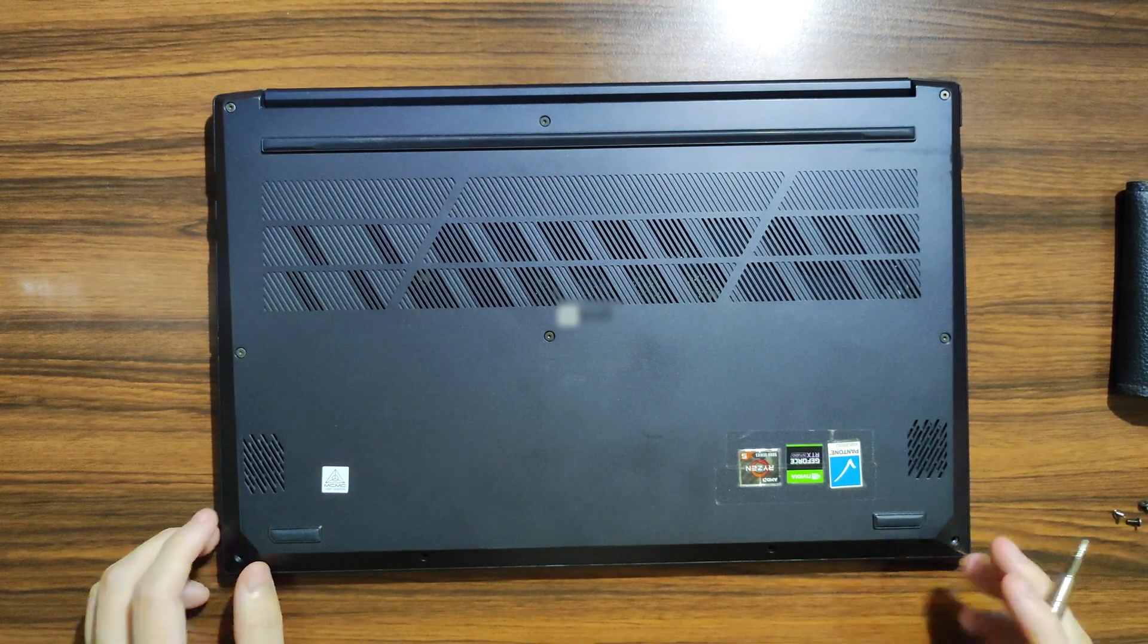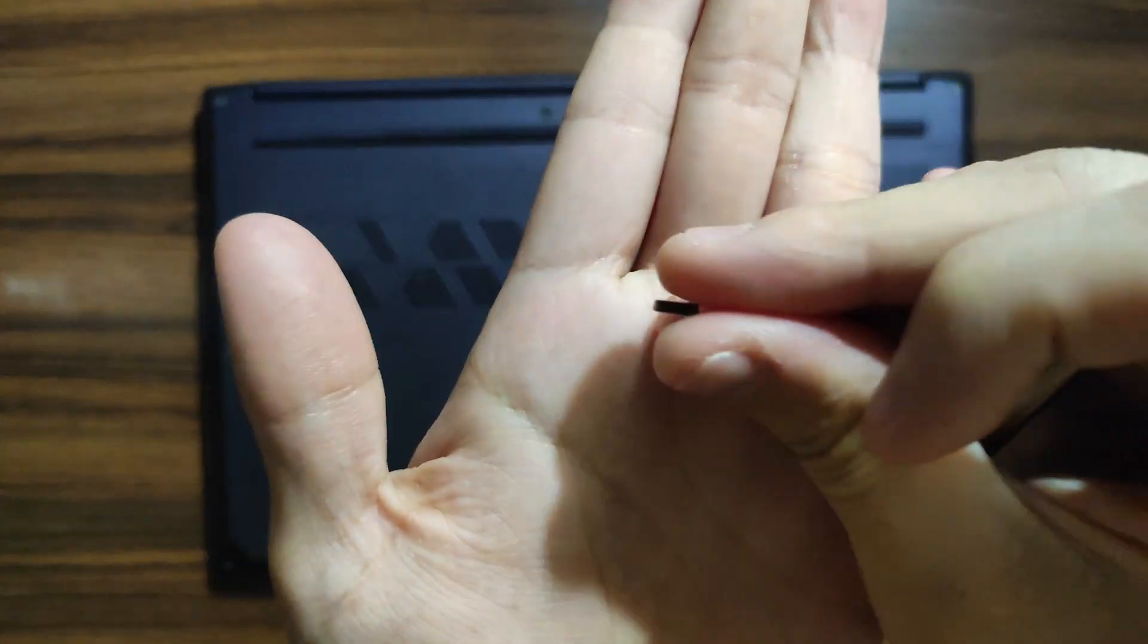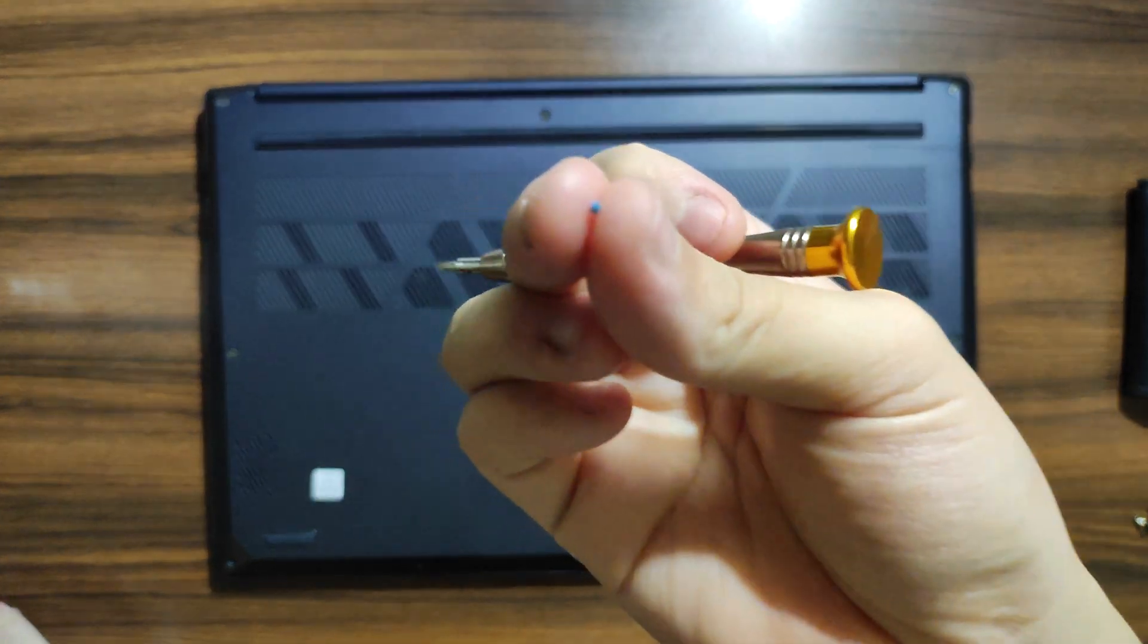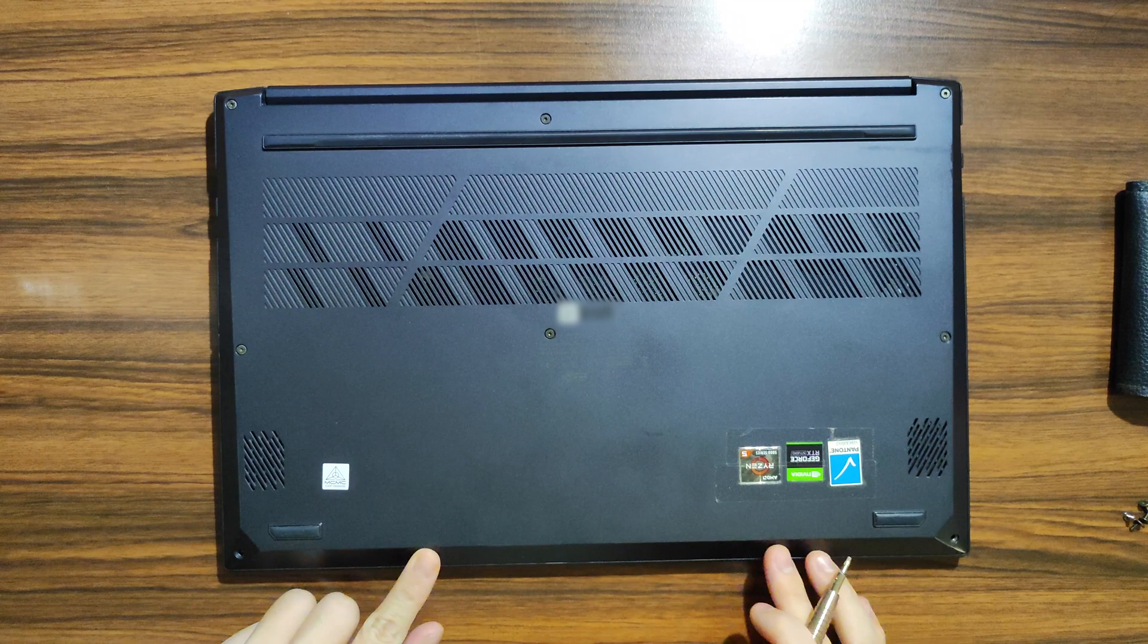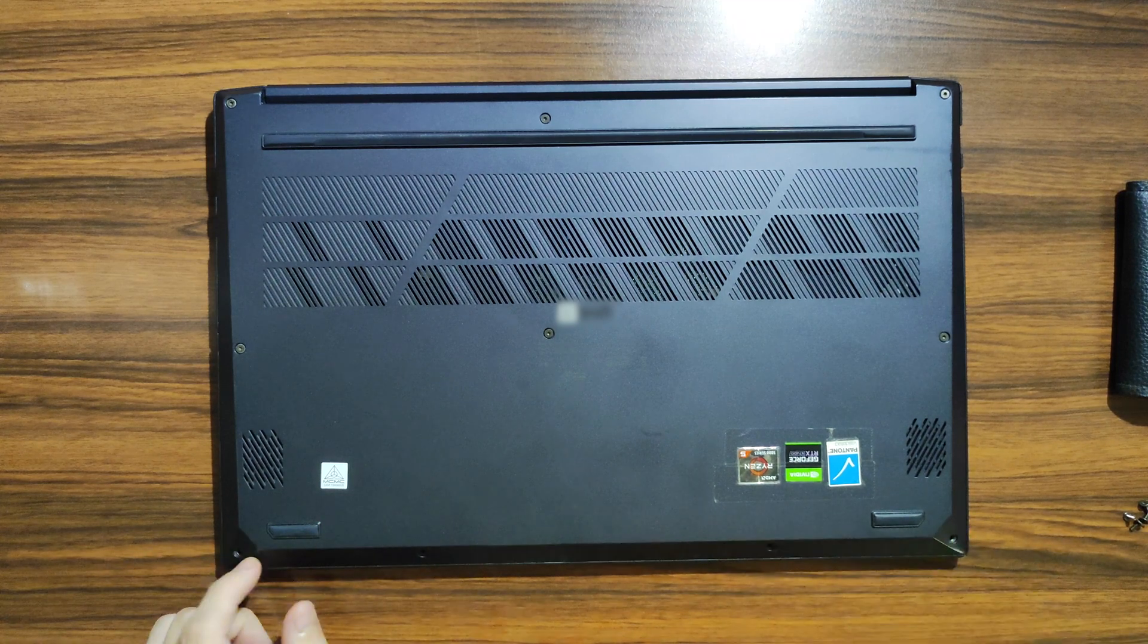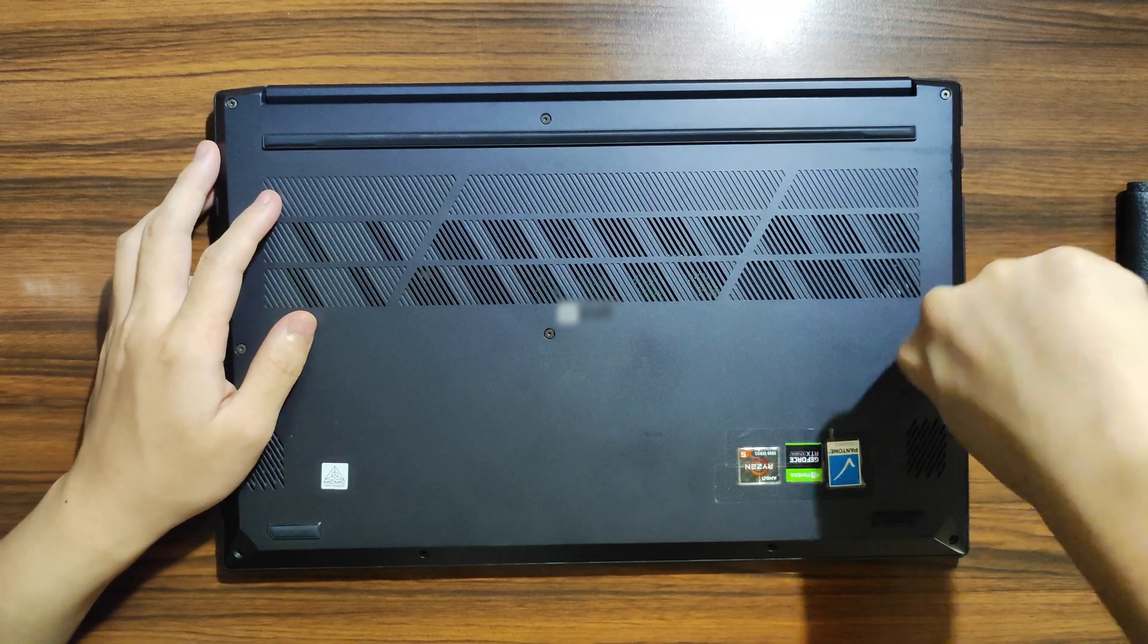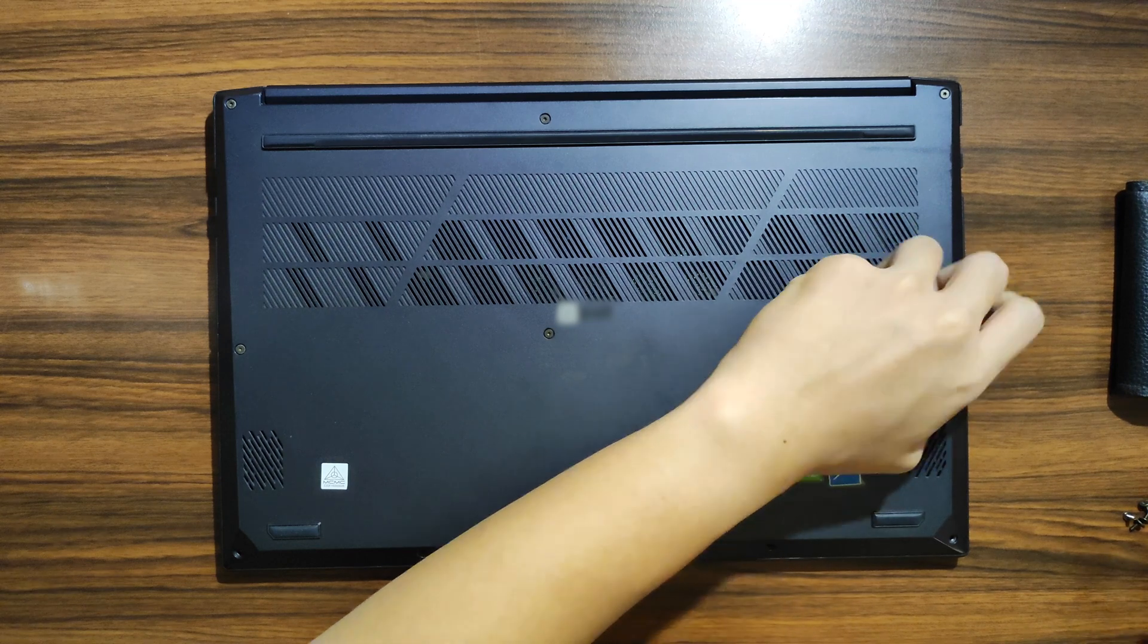One note about this screw: once it's taken off, the threadlocker, which is the blue color on the screw, ensures the screw stays on and doesn't fall off. Once you've unscrewed it once, it's gonna be loose, so it can fall out anytime. Make sure you're always checking to ensure the screw is still secure when you're going around. Or you can just apply threadlocker glue yourself so that it wouldn't fall out, but I don't have any.